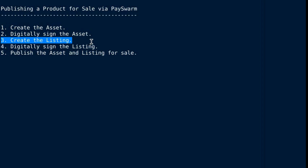After you've created the listing, you digitally sign it, which ensures that no one can change the details of the offer.